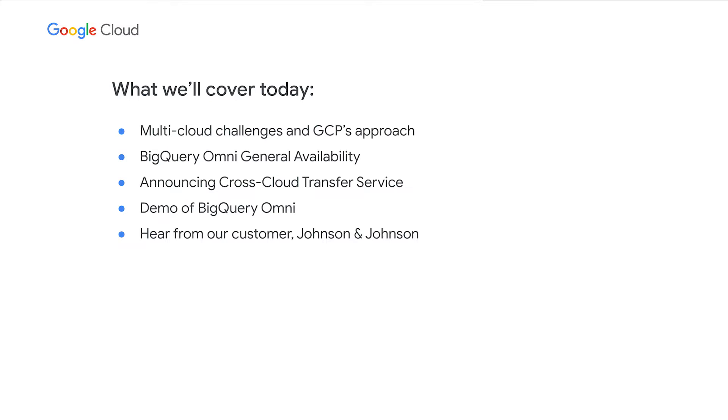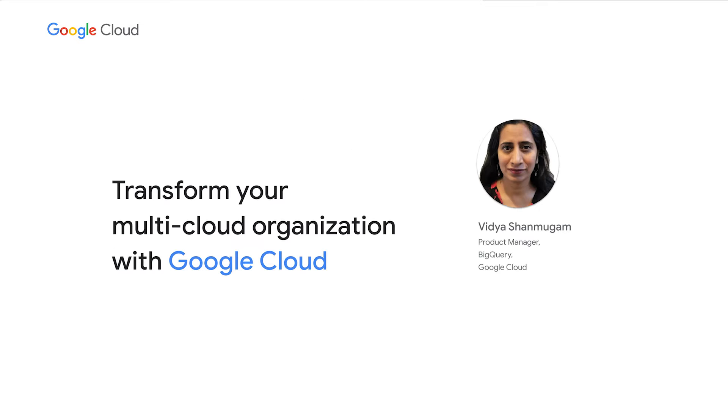and see a demo of how BigQuery Omni works. You'll hear from our customer, Johnson & Johnson, about their multi-cloud journey with BigQuery. Let's jump in.